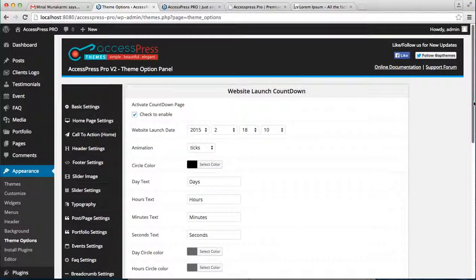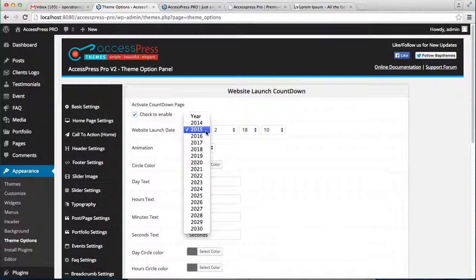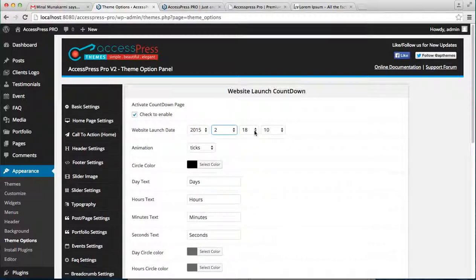That is Activate Countdown Page - you need to check to enable. Then the website launch date, you can select a year, a month, and days and seconds and everything. And you can have an animation that takes which are chosen smooth. Let's choose the ticks.